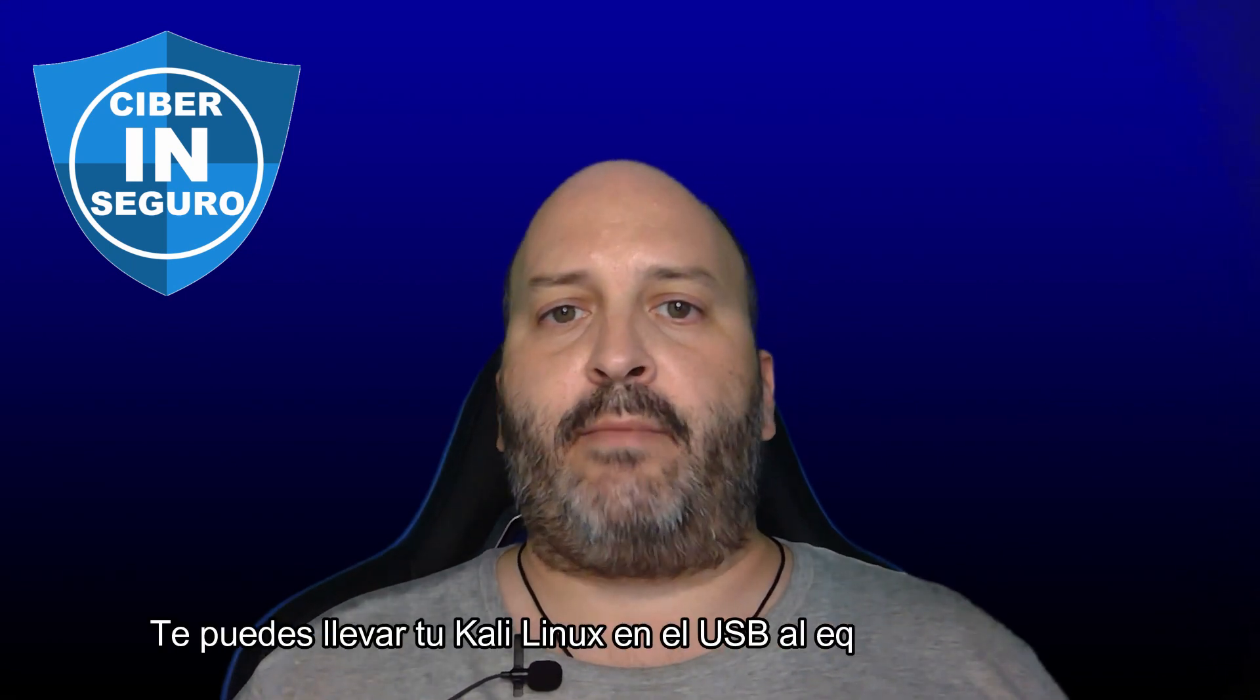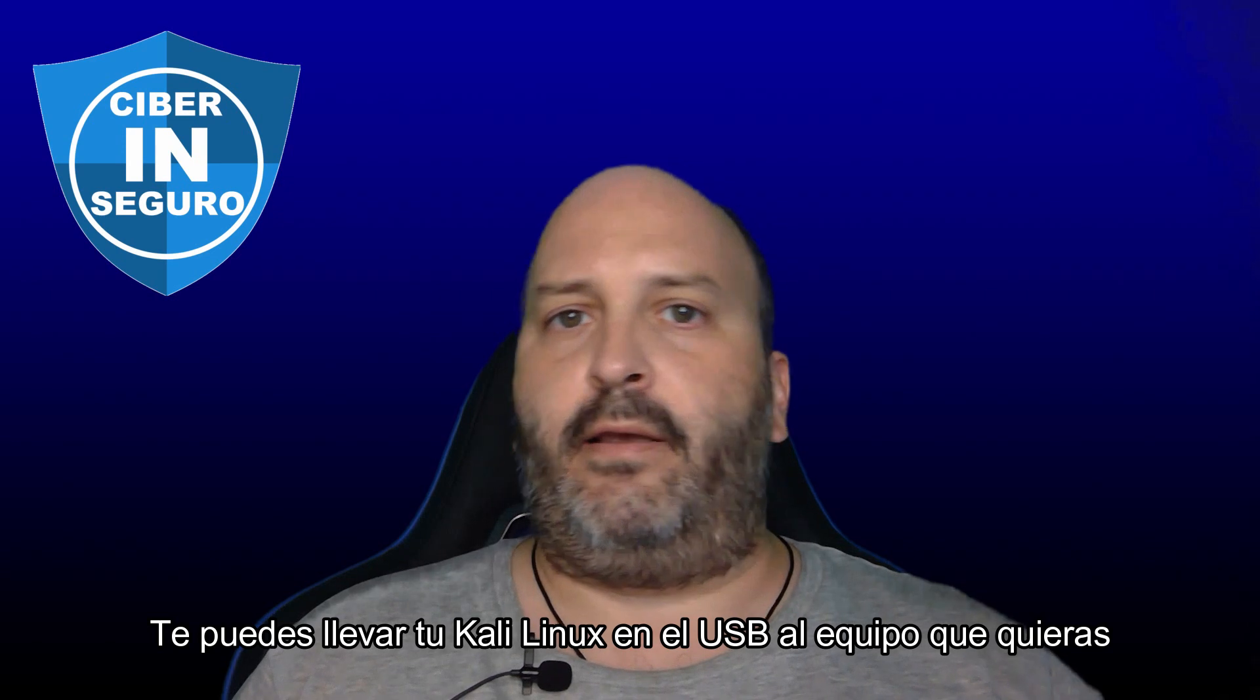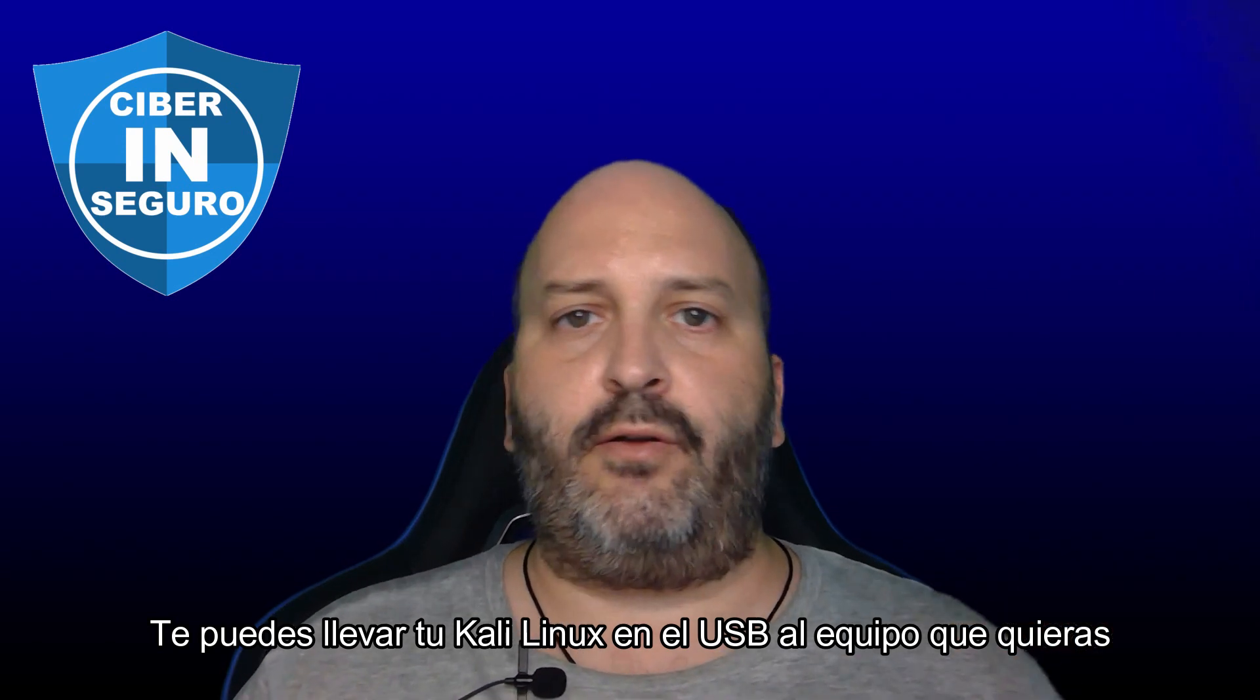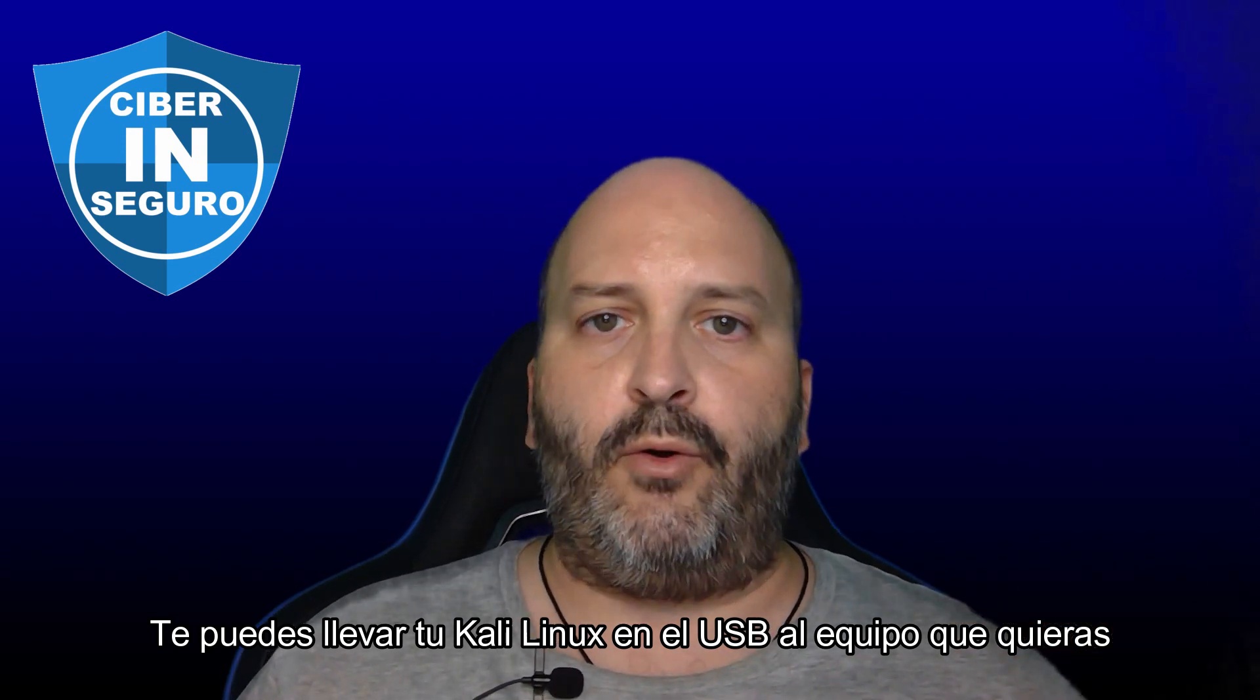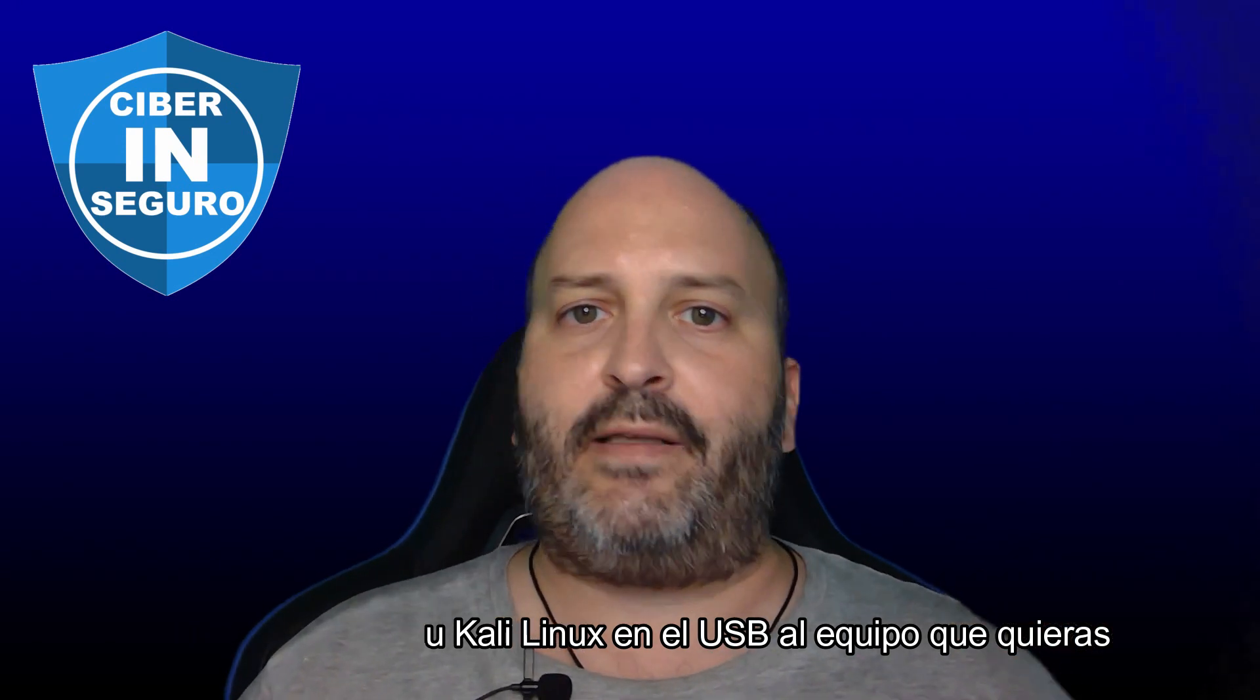Here we will install Kali Linux, and once we finish, we will use this USB to boot Kali in persistent mode on the computer we want - yours, your neighbor's, your girlfriend or boyfriend's, a family member's, your parents', whoever's - using all the hardware. We won't need to use part of the hardware for the virtualization system and part for the virtual machine; with this, we'll use all the machine's hardware.